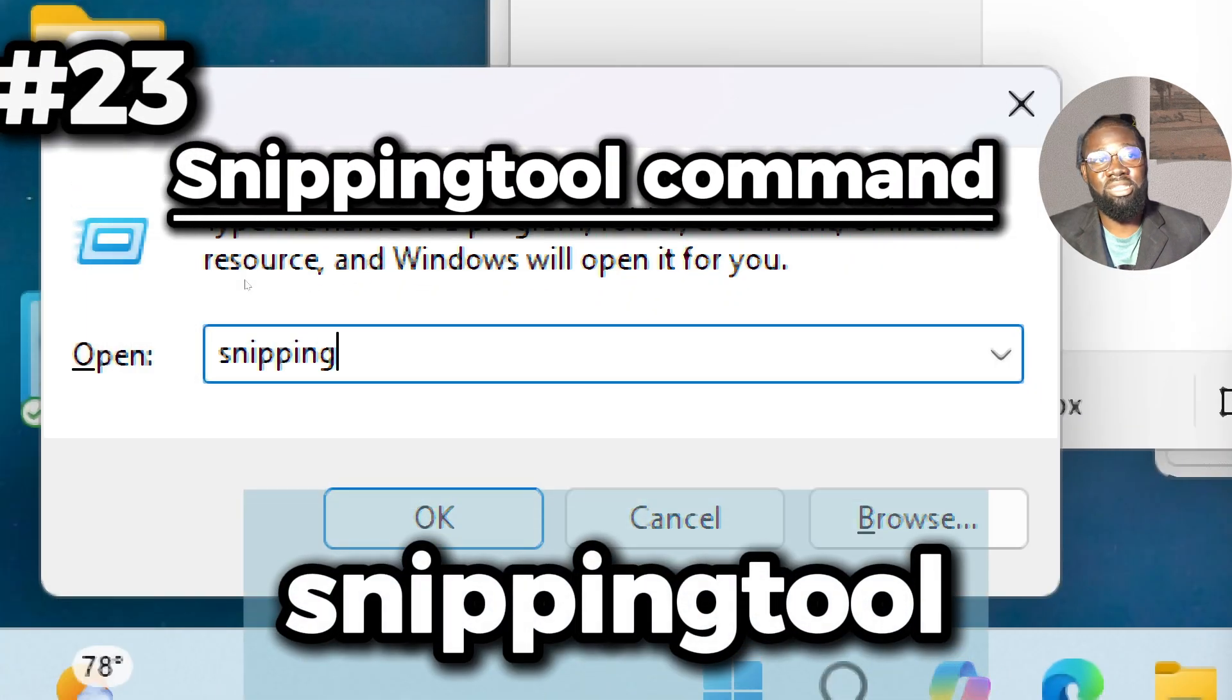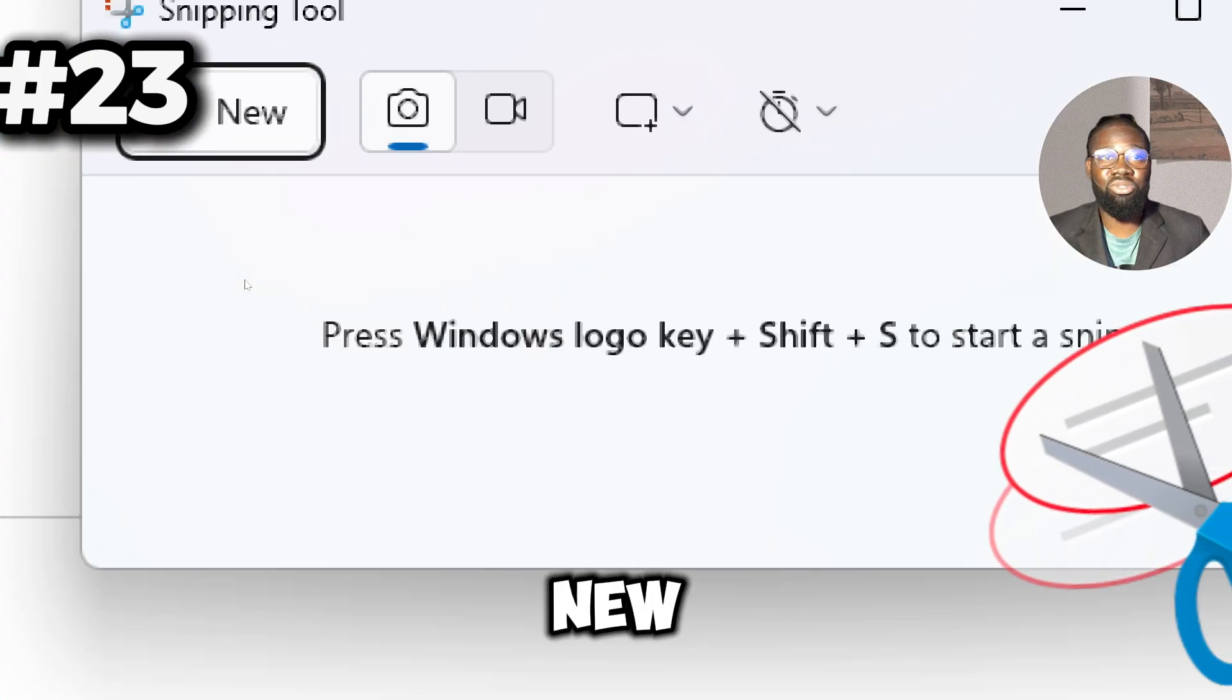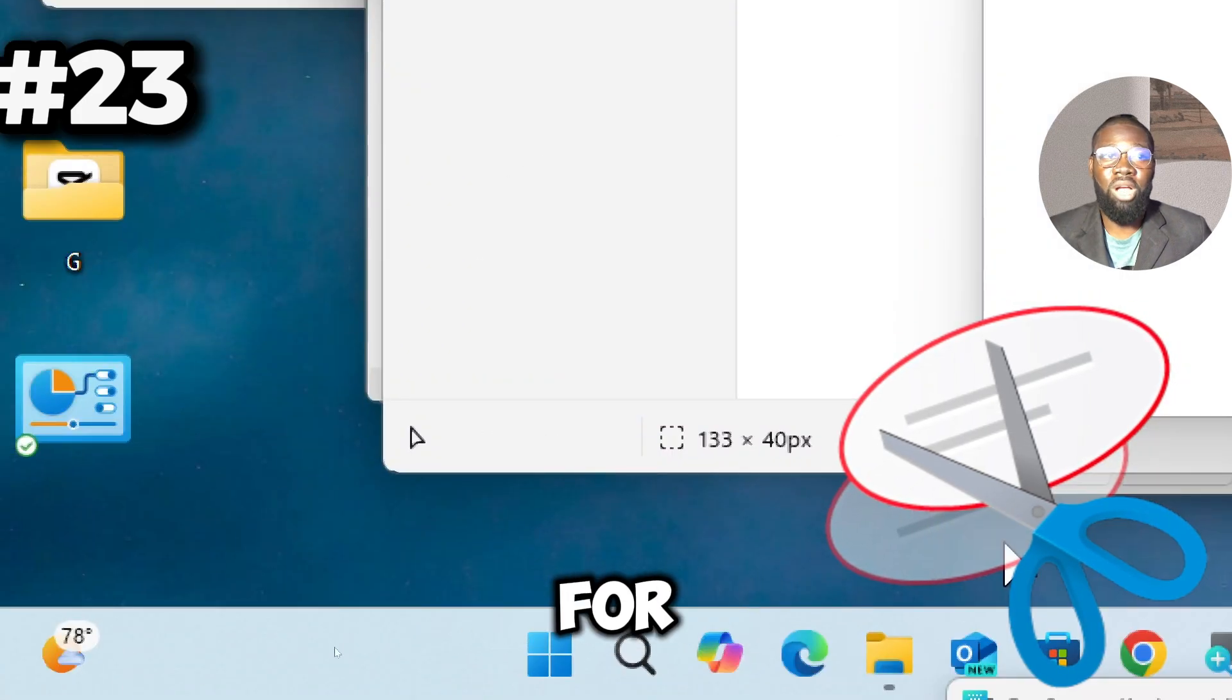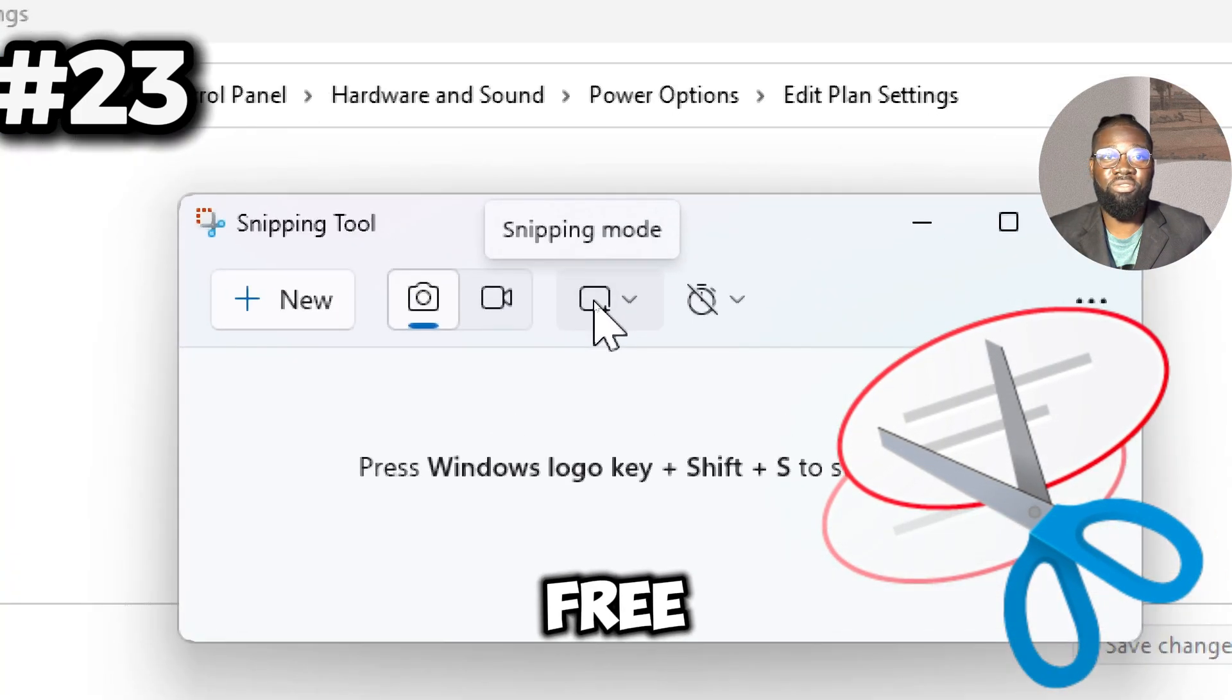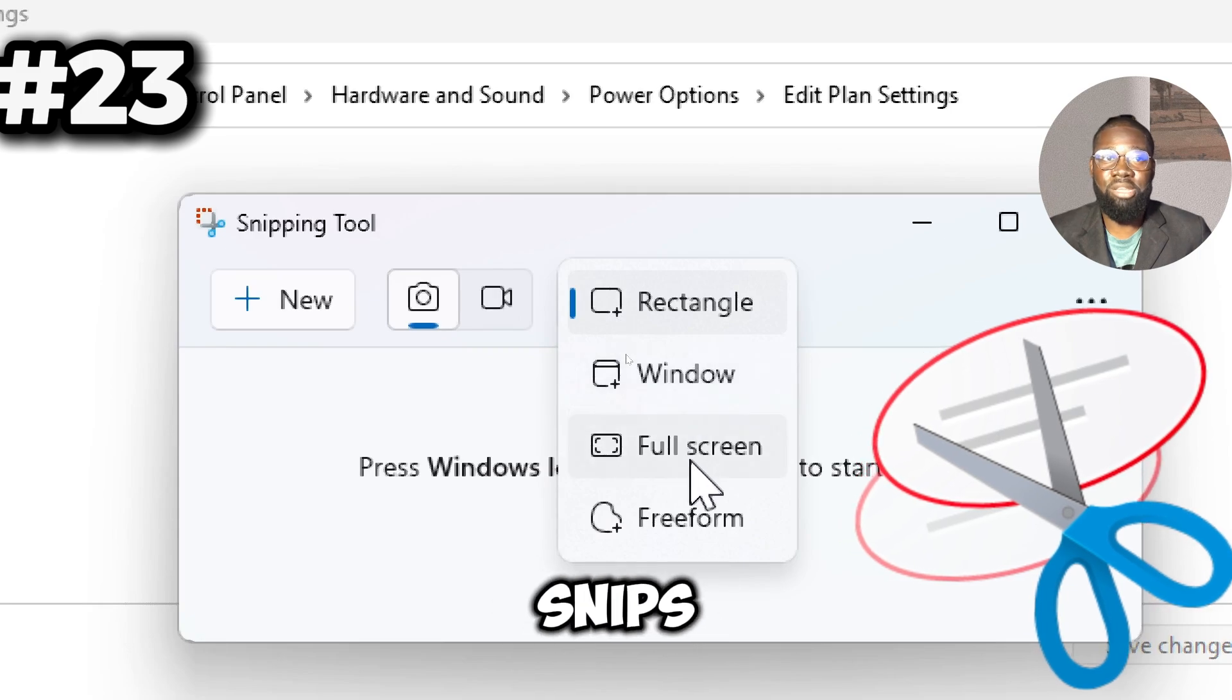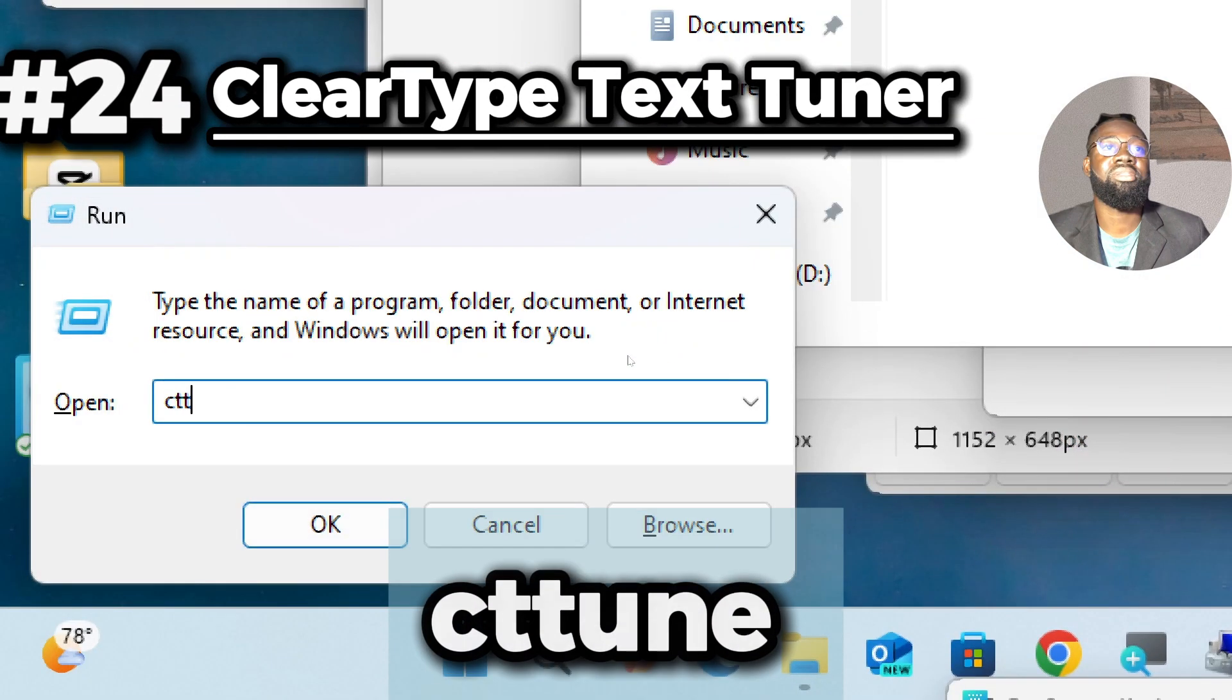The next command is the Snipping Tool command, which opens the Snipping Tool, a built-in utility for capturing screenshots on Windows. It provides multiple modes for capturing screenshots including free-form, rectangular, window, and full screen snips, catering to various needs.